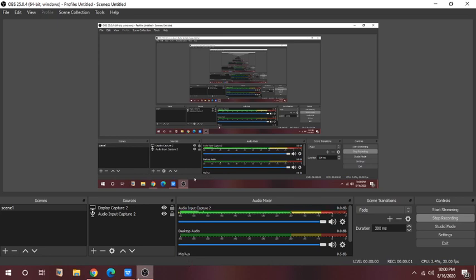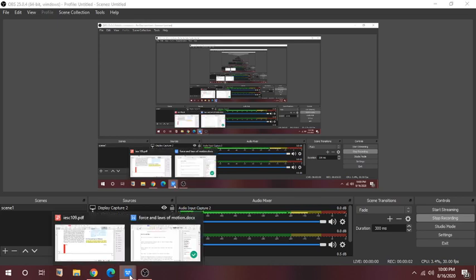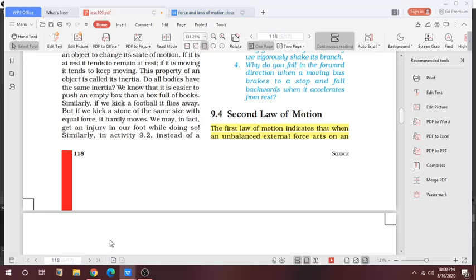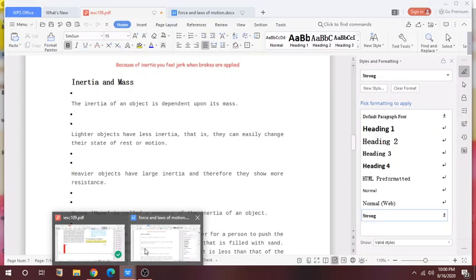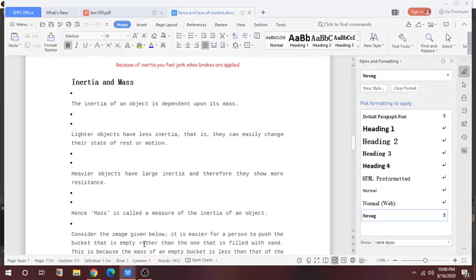Hello students, welcome to the class today. So today we will discuss about the second law of motion. Before that I want to discuss inertia and mass also.